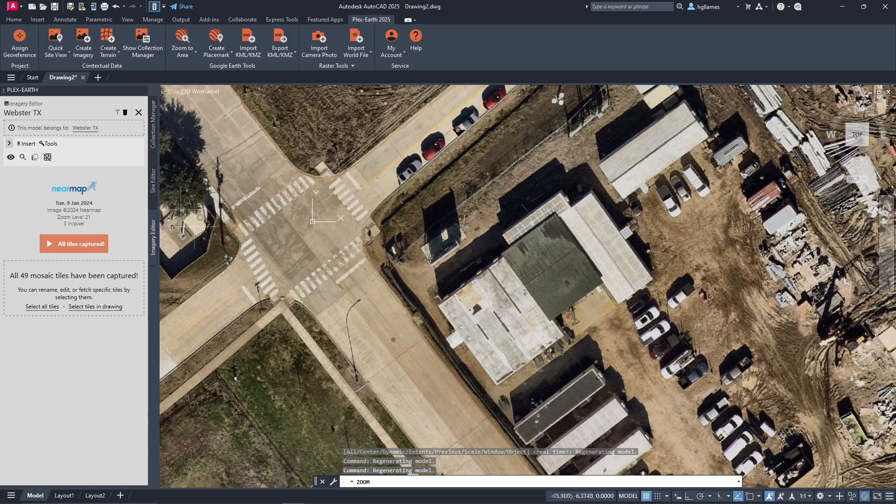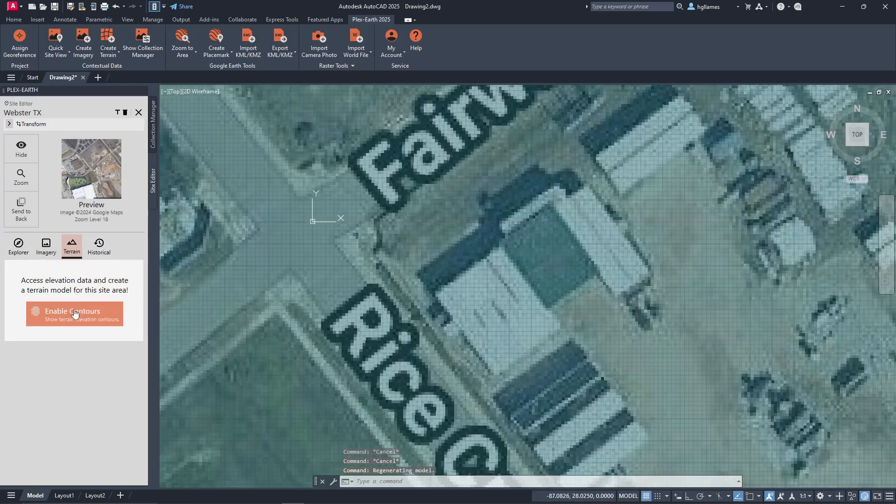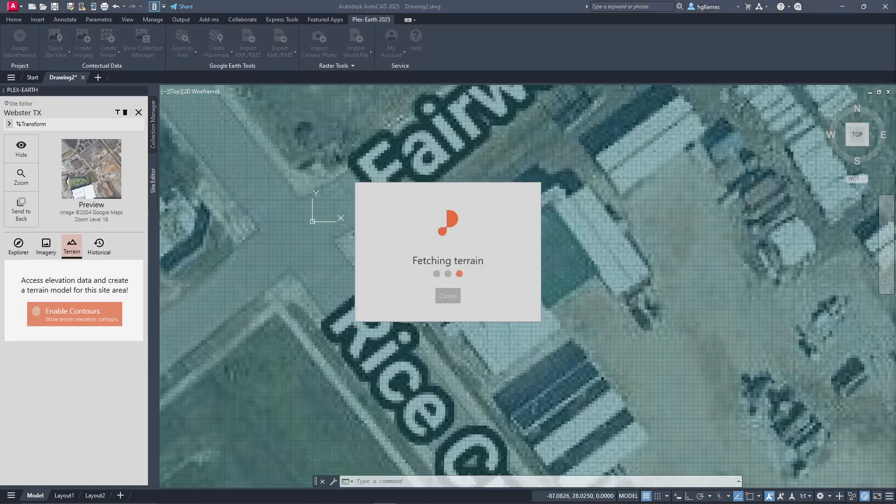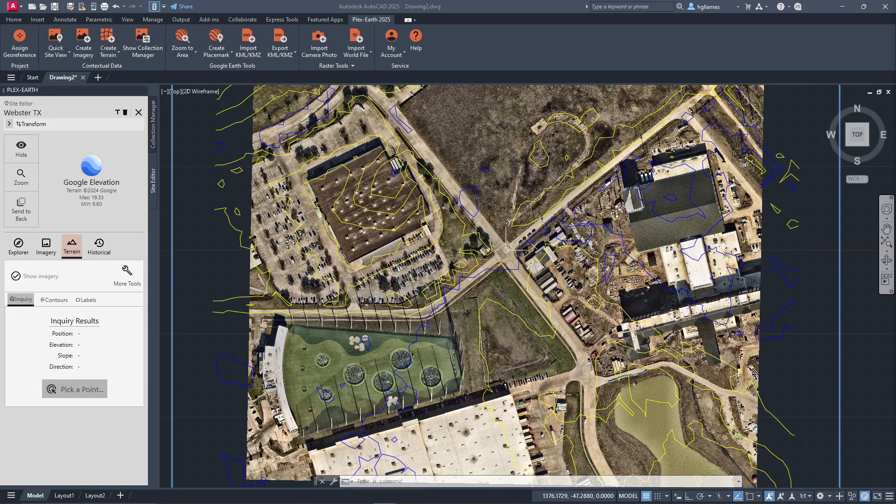We can then proceed to import the contour lines for this area. For both imagery and terrain, we get the same tools as before.